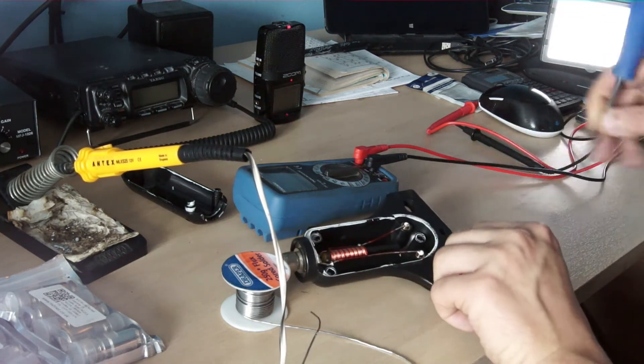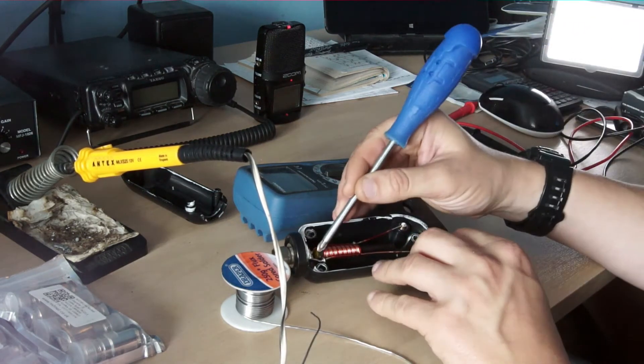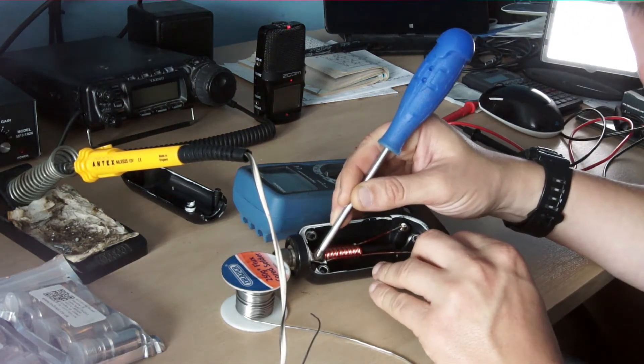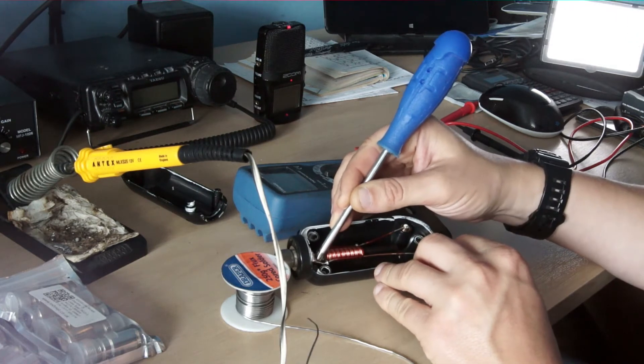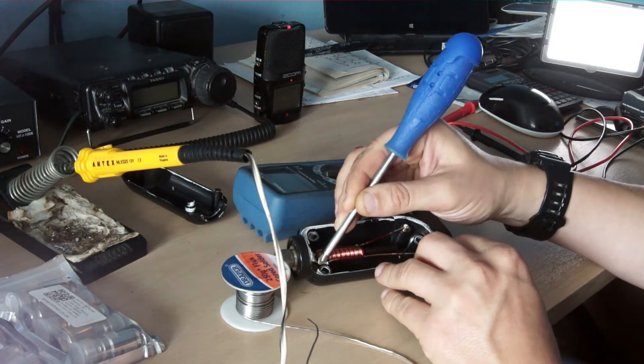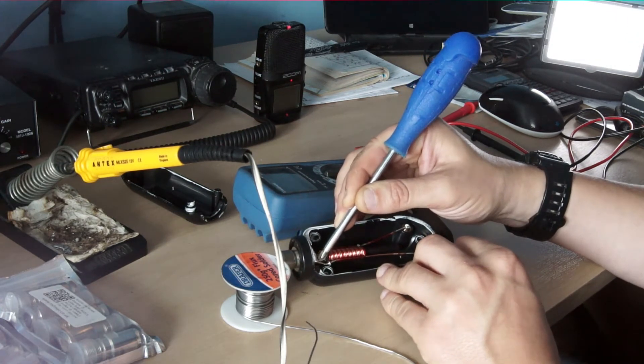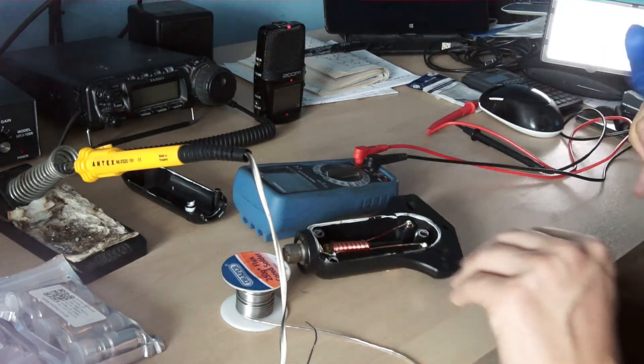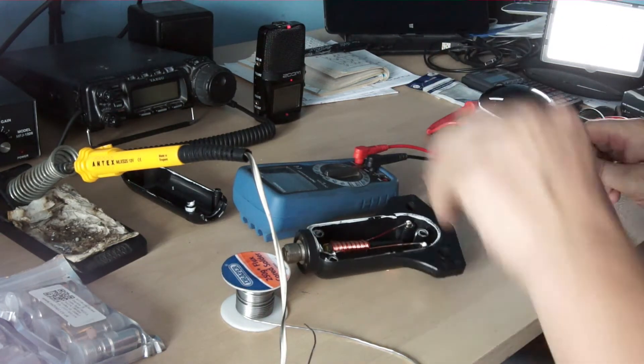There we go, nice blob of solder. Let that cool. Just check—if I prod it with the screwdriver now, that shouldn't move. Yep, we're looking good.